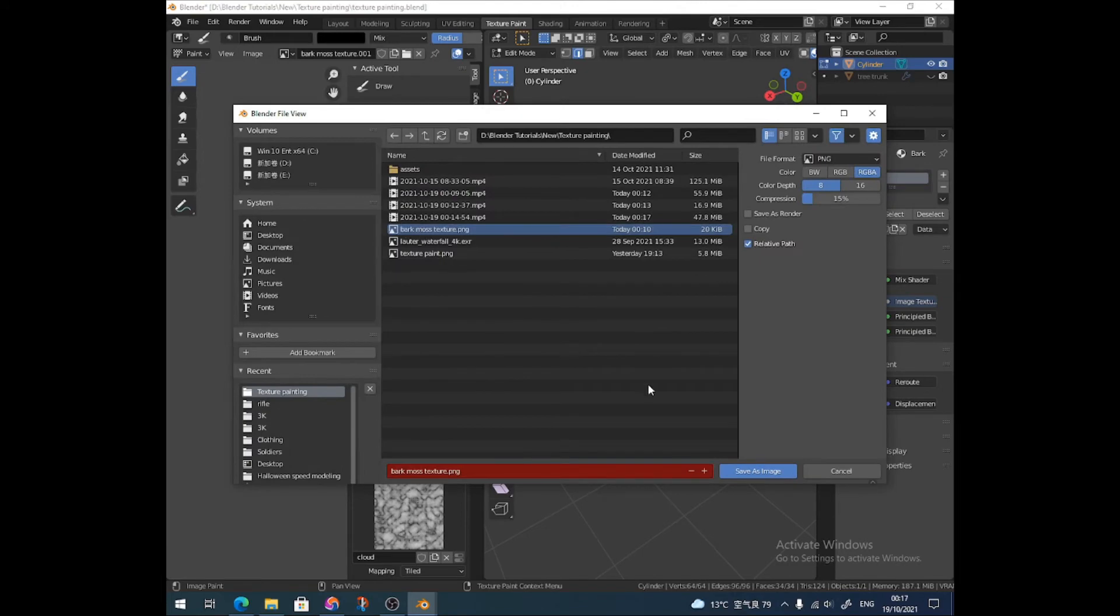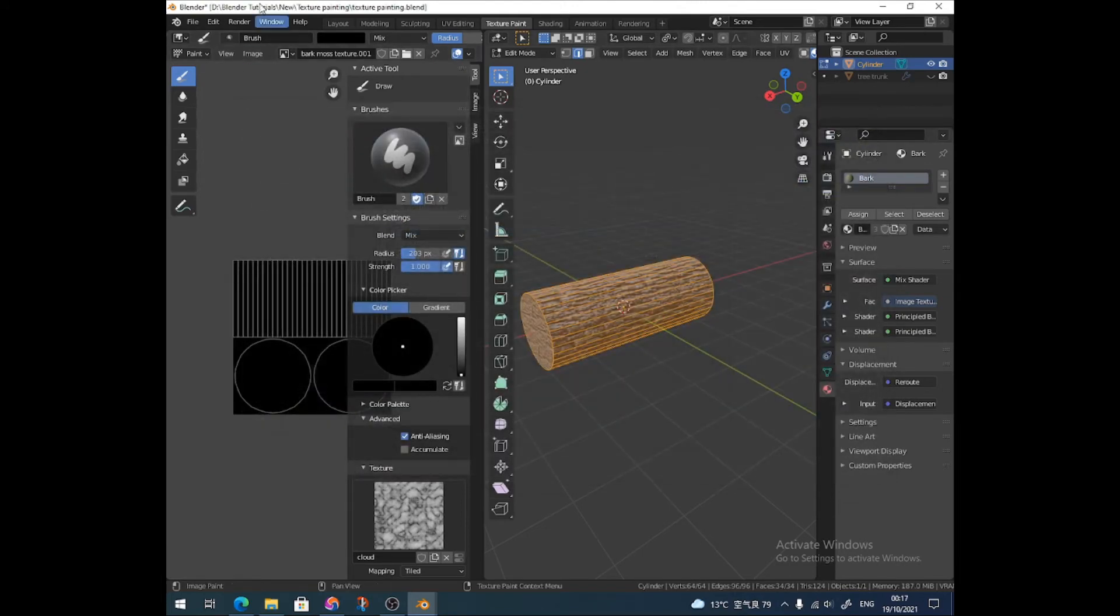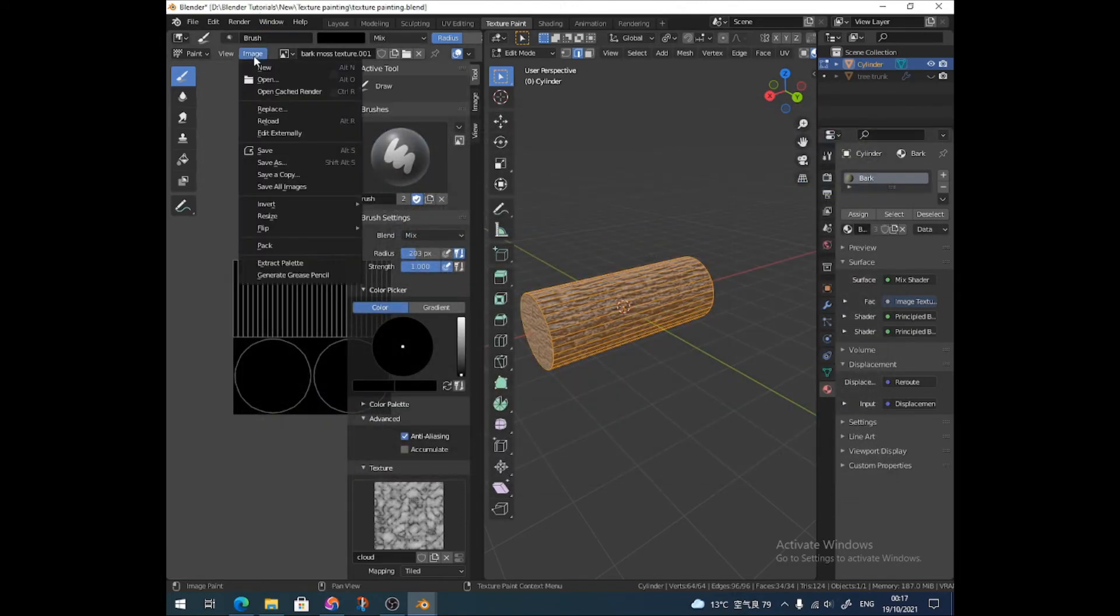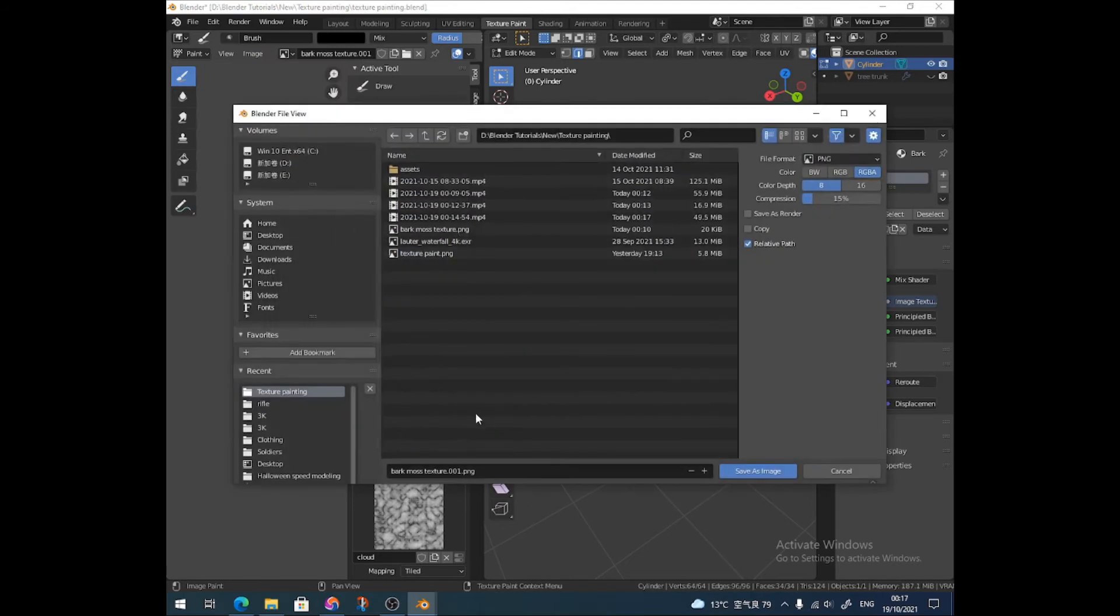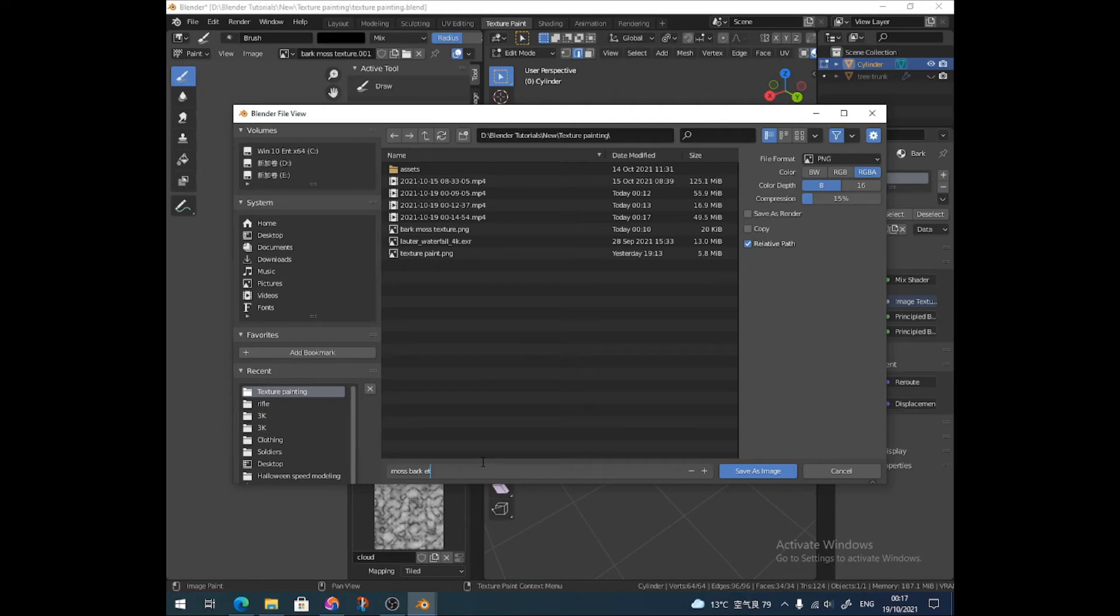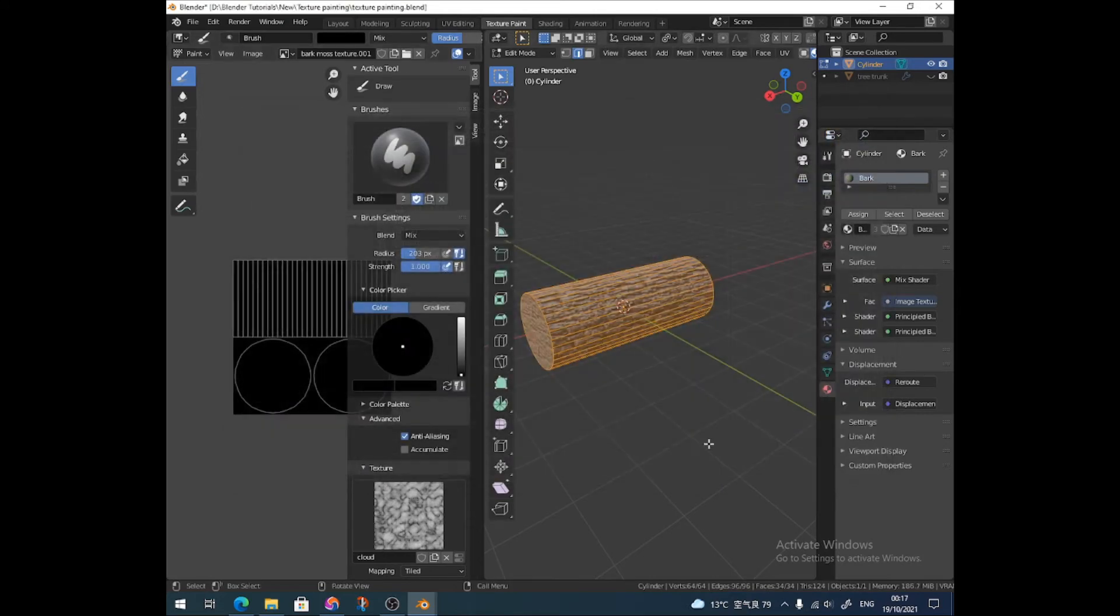Before I go on, I'm going to just save that as Bark Moss Texture. Actually, I'll save it again because I don't know if that's going to overwrite something else. Let's go moss bark tex, whatever, that'll do. Save that.